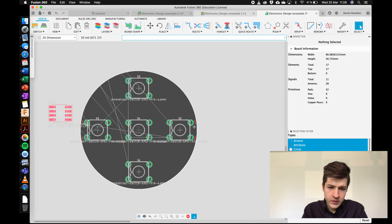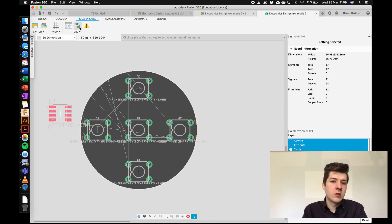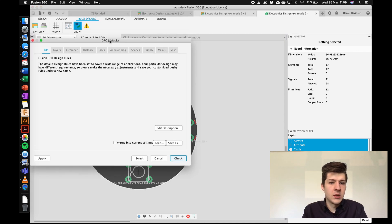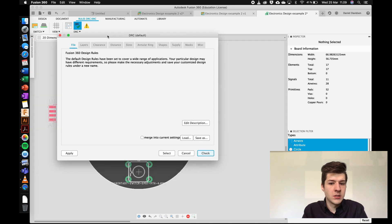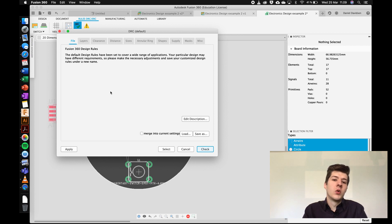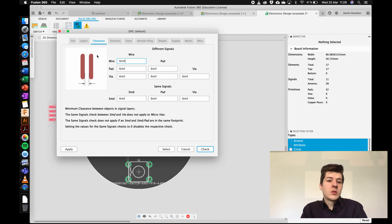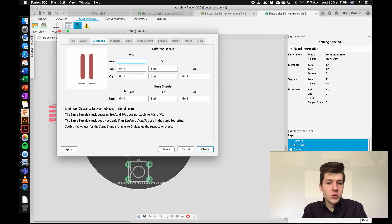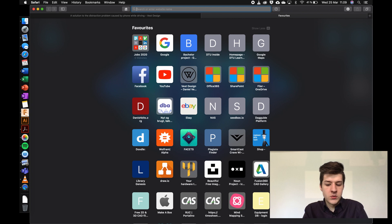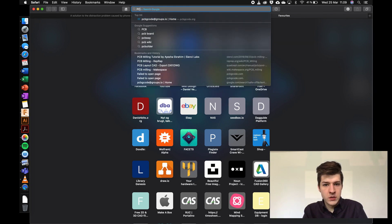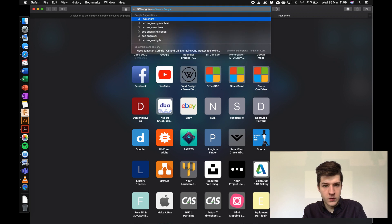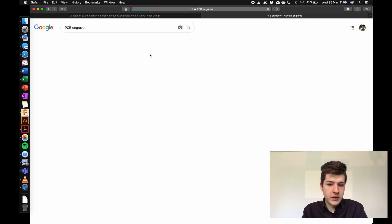This reminds me I actually have to set up DRC — the design rule check — which are the rules for how close stuff can be to everything. You find it under Rules > DRC, which opens the rule manager for clearances. We want these much larger than default because we're going to CNC mill it using one of these pointy PCB engravers.